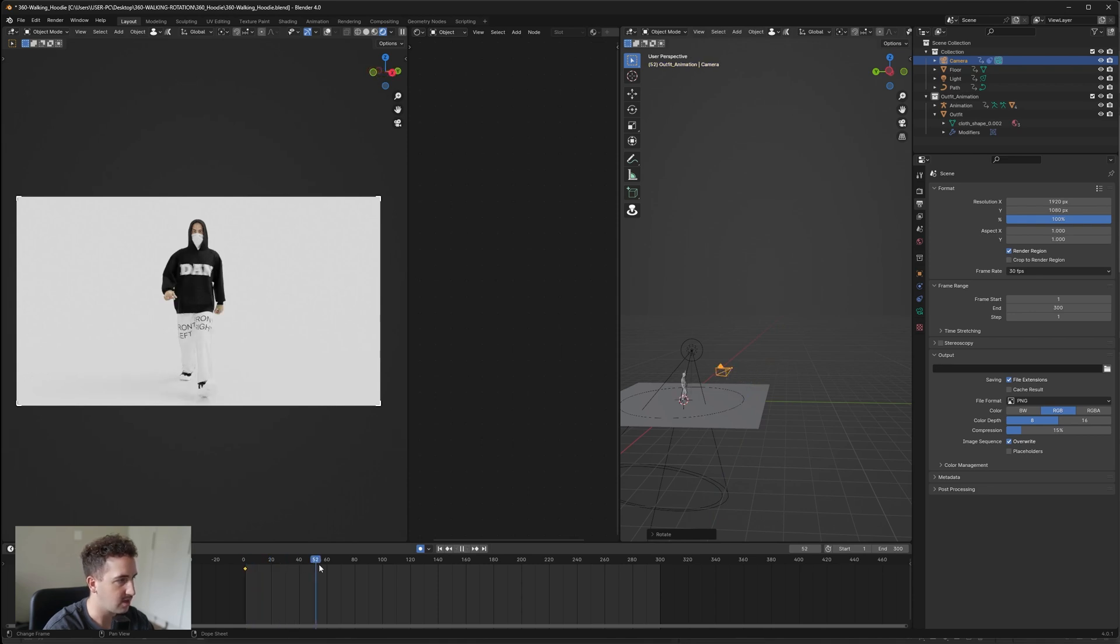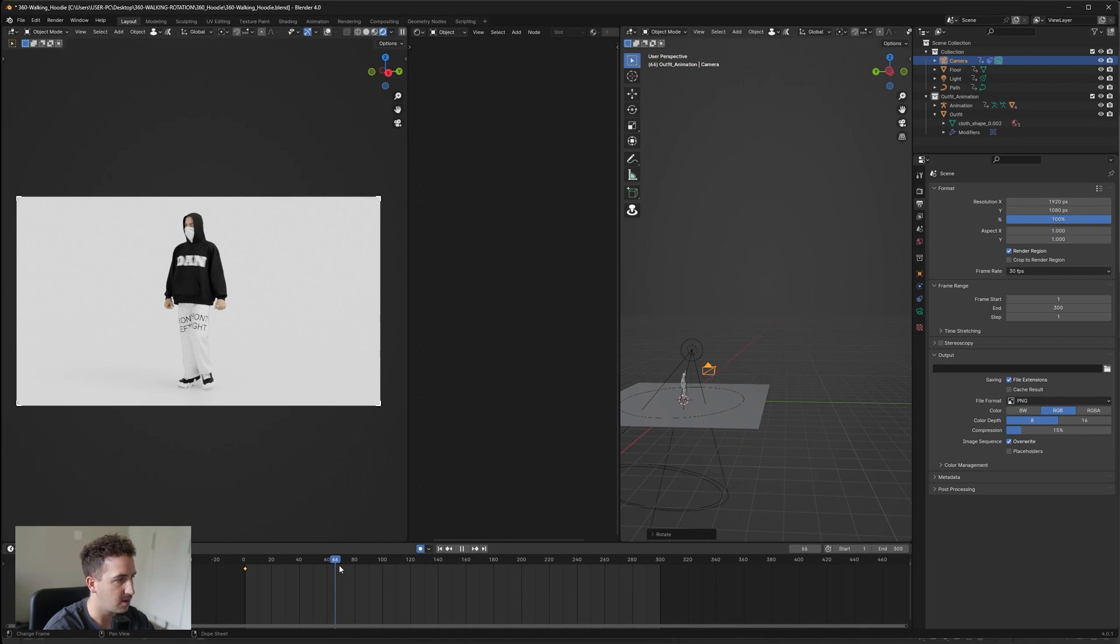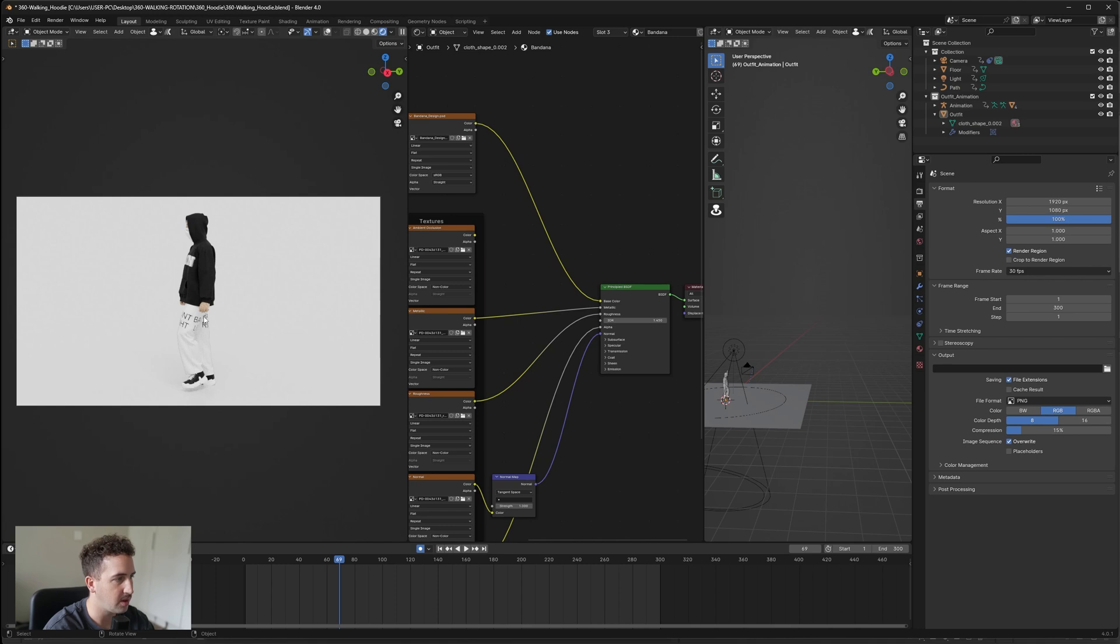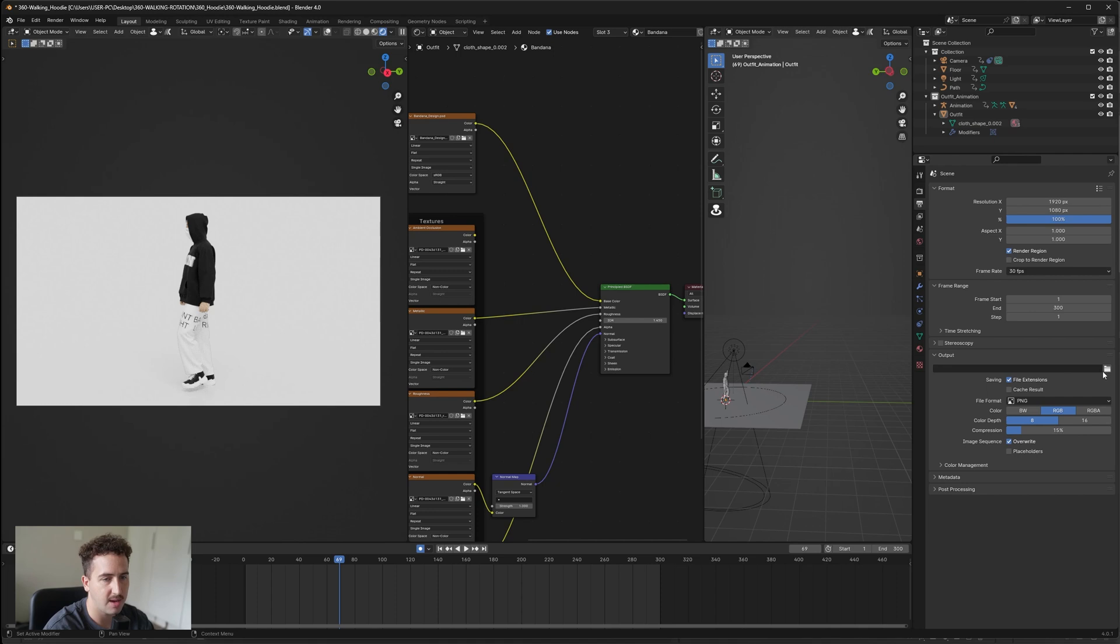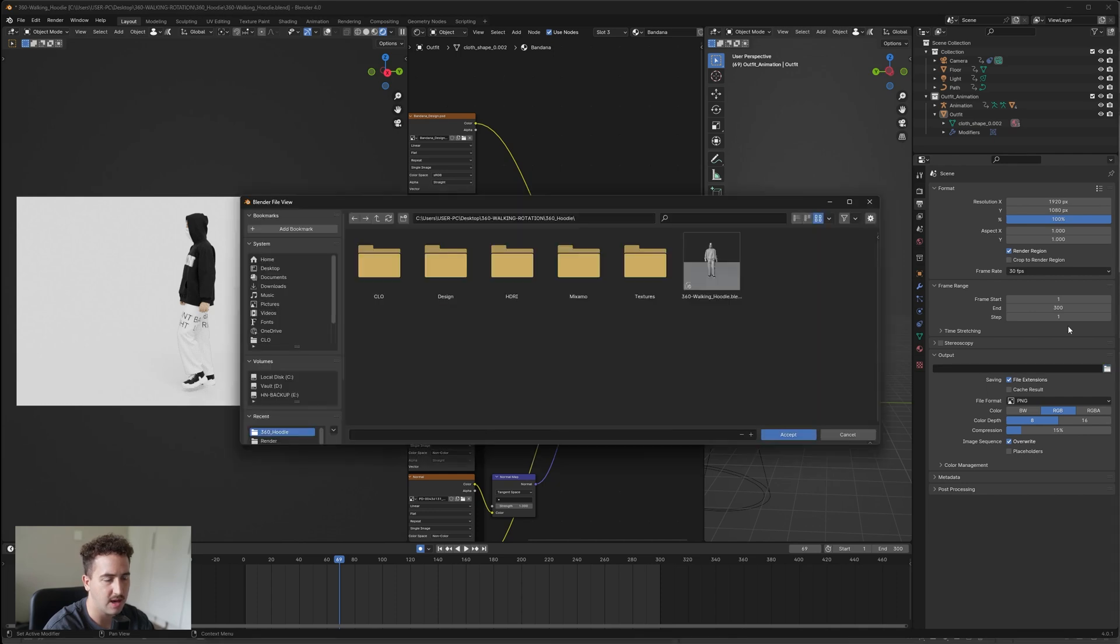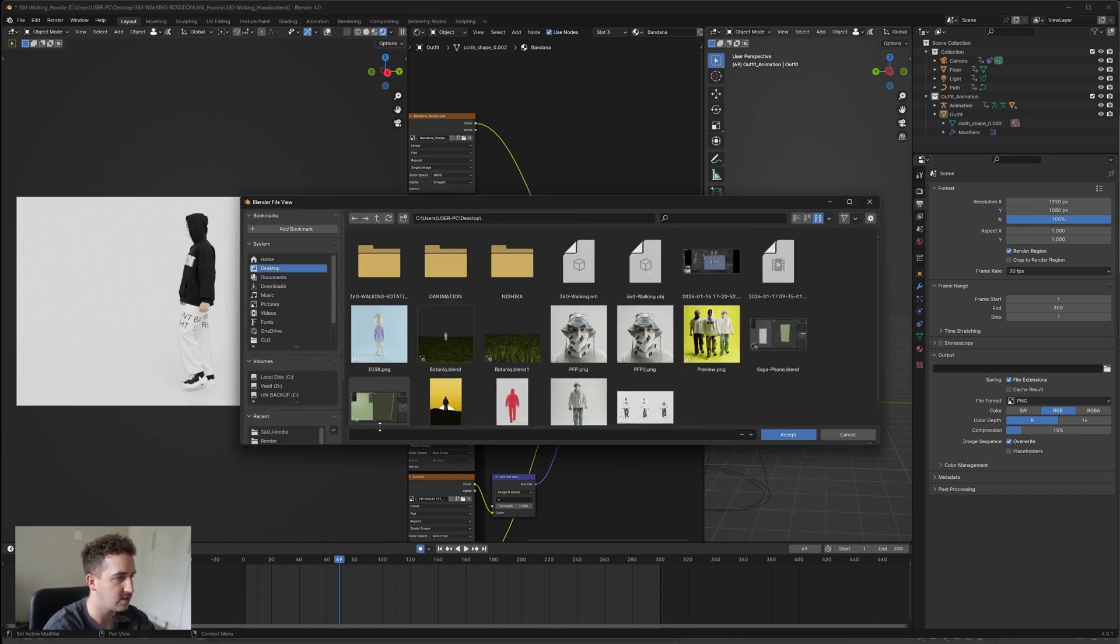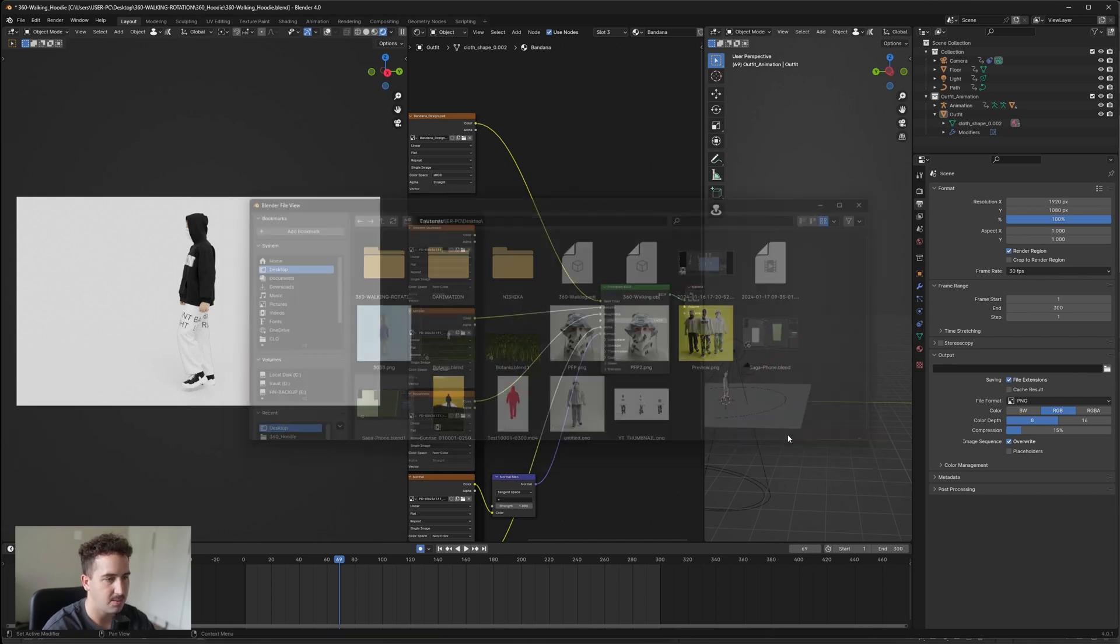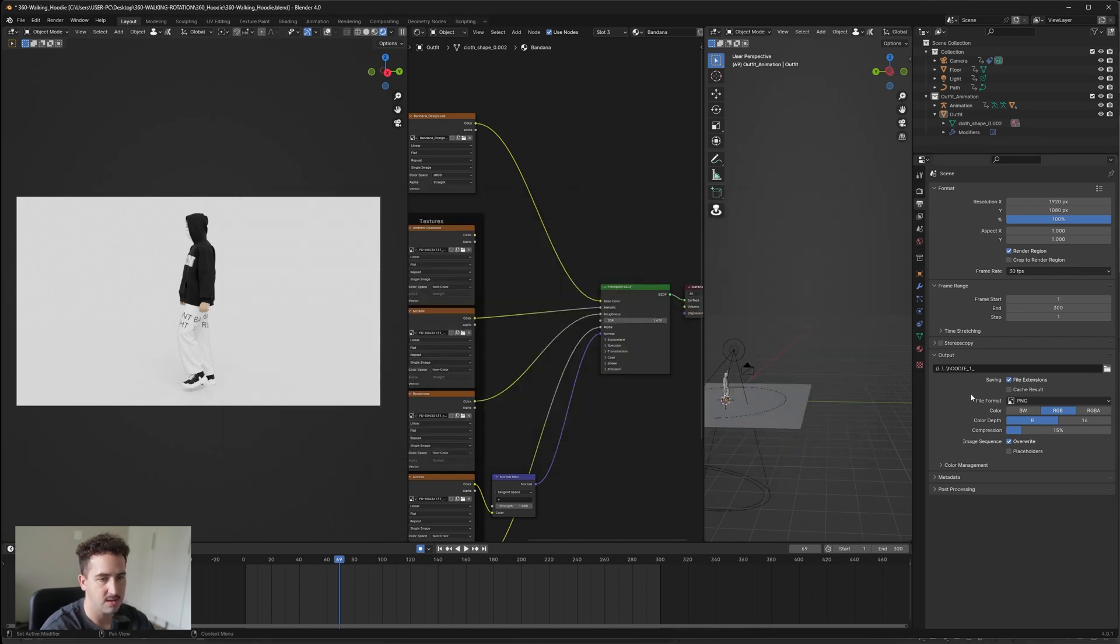Just like that, you should get an updated markup. Now for the background, the background is set up to only be in white, so unfortunately you can't change the backdrop. For our final export settings, we're going to go to our output tab and we're going to select the location. I'm just going to do desktop. Let's call it hoodie_1, underscore, press accept.